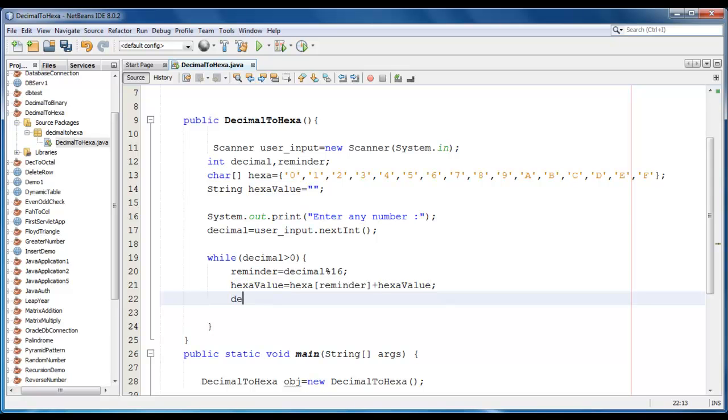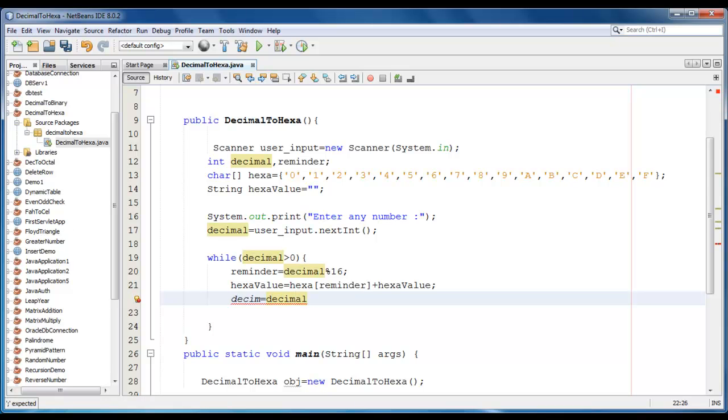The next step would be decimal is equal to decimal divided by 16.